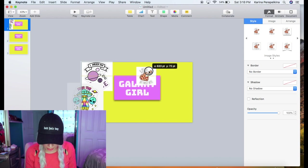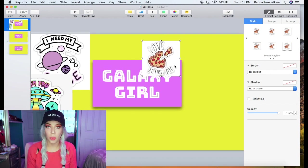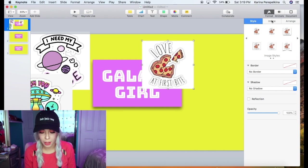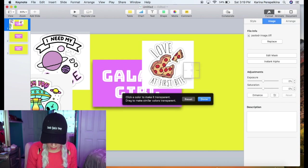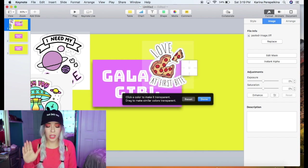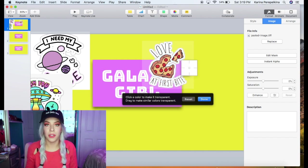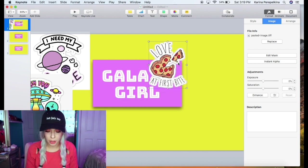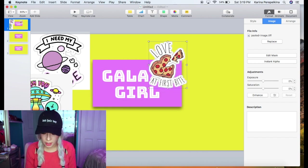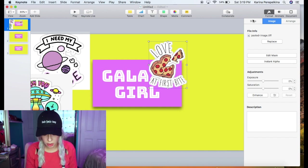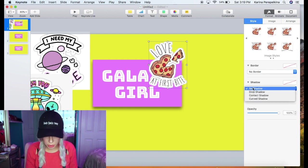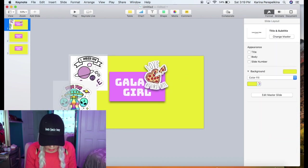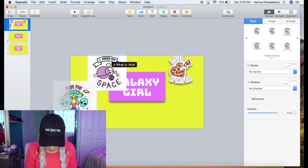So we are going to use the instant alpha tool to get rid of these white boxes around these stickers and you just click on this little image tab and go to instant alpha and then just do this. Unlike when you're having an image of yourself this is so much easier, it's just a white background so it comes off super easy. And you're again going to go to style and go to the shadow, hit drop shadow and as you can see that kind of makes it pop off the screen. Let's just do that to a couple of these.